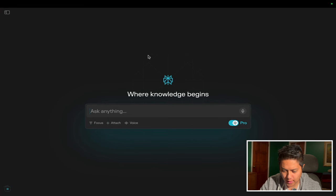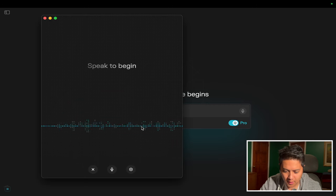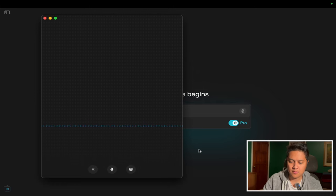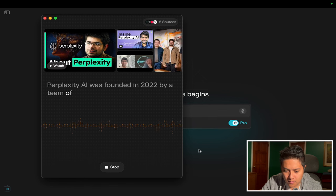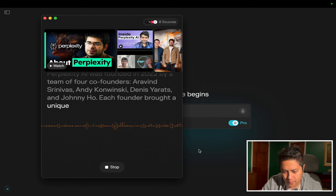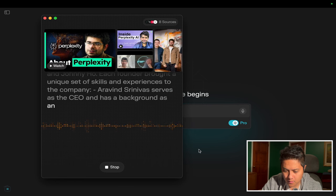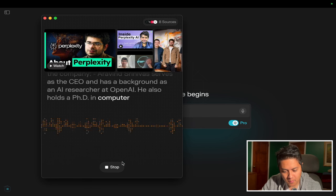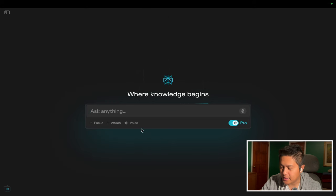Now I really want to try the voice feature. I'll just hit voice and ask it a question. Hi, can you tell me who founded Perplexity AI? Perplexity AI was founded in 2022 by four co-founders: Aravind Srinivas, Andy Konwinski, Dennis Yaritz, and Johnny Ho. Aravind Srinivas serves as CEO and has a background as an AI researcher at OpenAI — he also holds a PhD in computer science from UC Berkeley. So that was a very basic question.